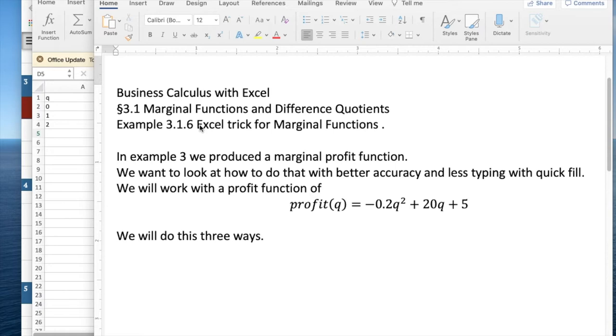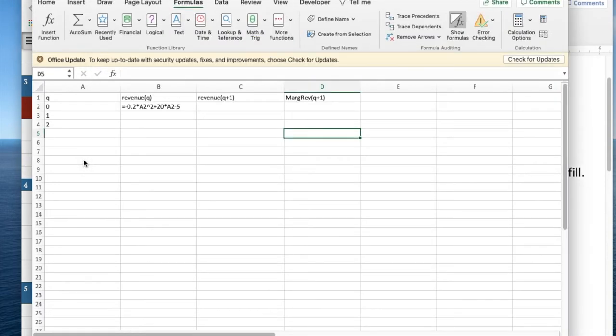So we're not going to break new ground on what a marginal function is, just how to do it more effectively with Excel. I'm going to start with a profit function that I've already typed in, and we're going to want to be able to produce the marginal revenue.